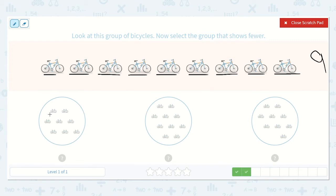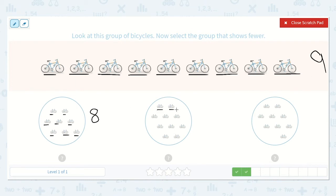Let's start counting: one, two, three, four, five, six, seven, eight. Now let's count this one: one, two, three, four, five, six, seven, eight, nine, ten. There's ten in this one.